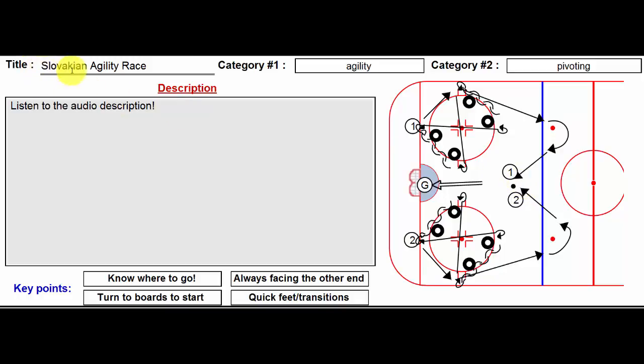Anyways, this one's called Slovakian Agility Race and it's a great way to start practice. It practices a number of things including agility and pivoting. Thanks for listening, over and out.